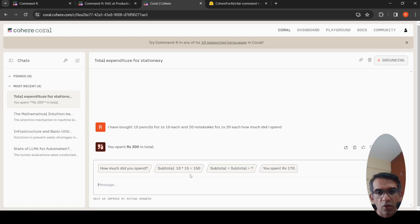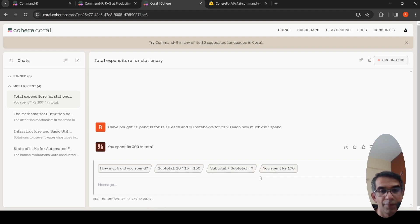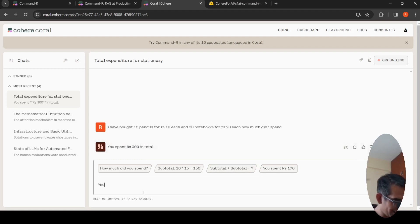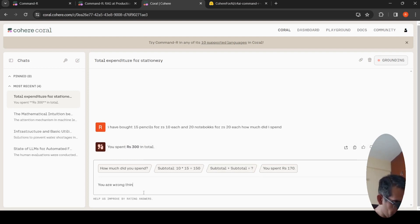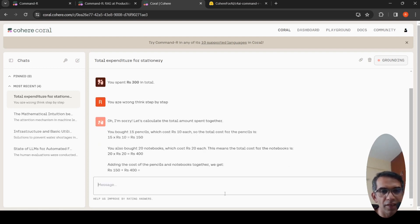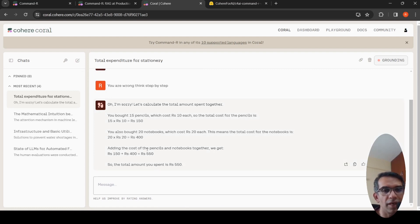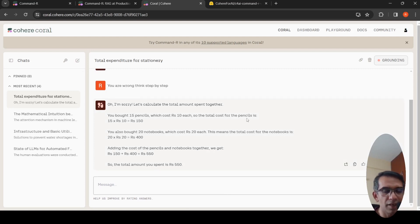It gives this thing: 15 into 10 is 150, 20 into 20 is 400. So how did I spend? You are wrong. Think step by step. This is not a RAG use case. When I do this thing step by step, it is giving me the correct answer. So prompting and other things matter as well.